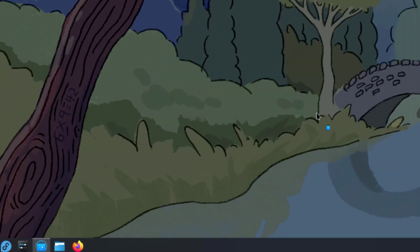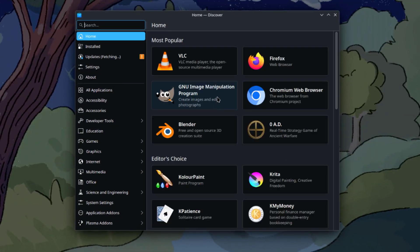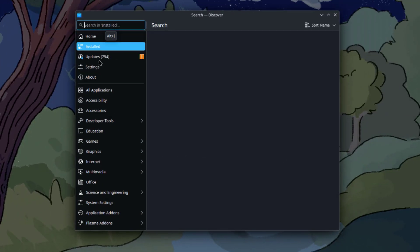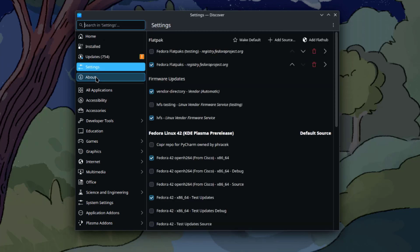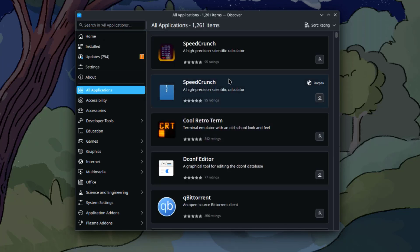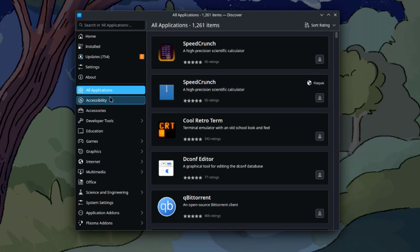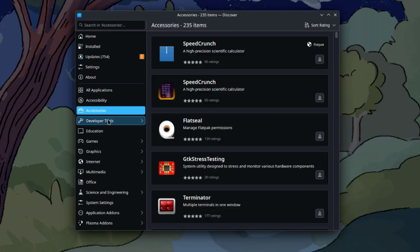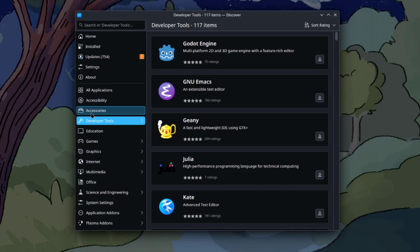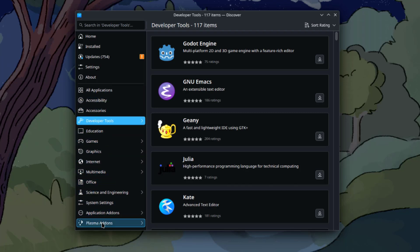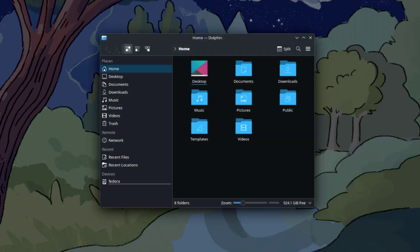This is the Discover software app. This is the Dolphin file manager.